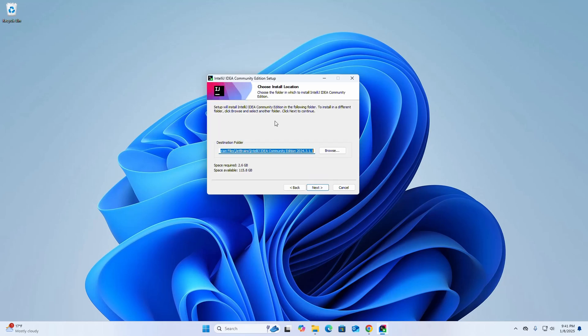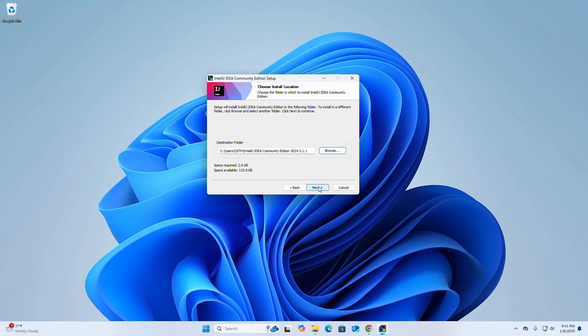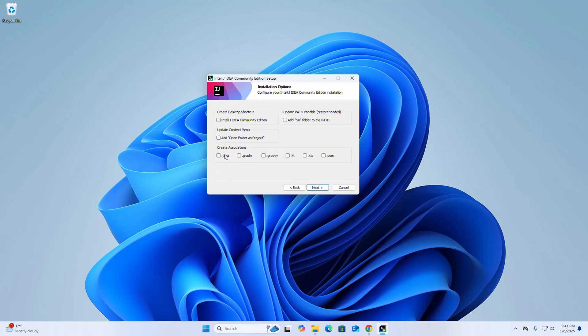Now choose the installation location in which to install IntelliJ IDEA Community Edition. This is the default destination folder, but if you want to install in a different folder click on Browse and select the folder where you want to install, then click on Next. Now check this box to create a desktop shortcut icon.